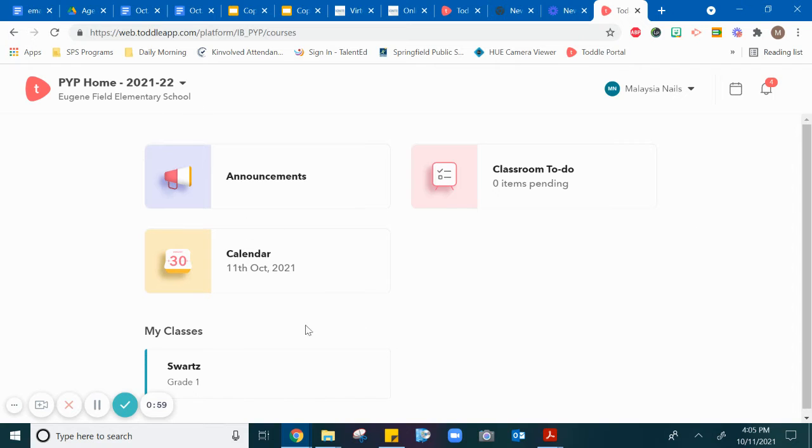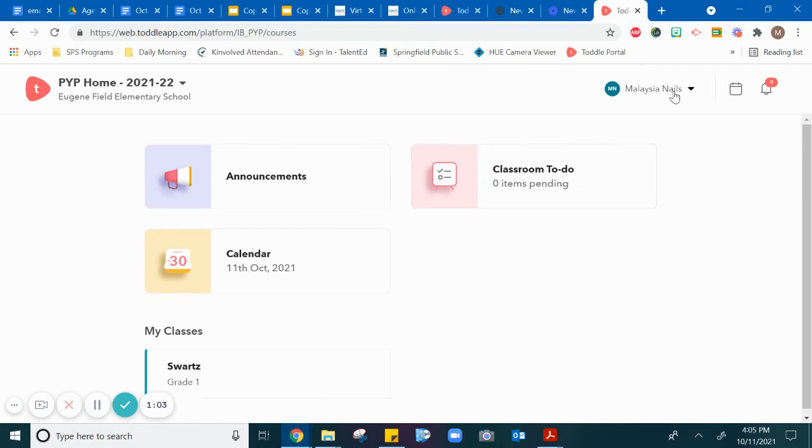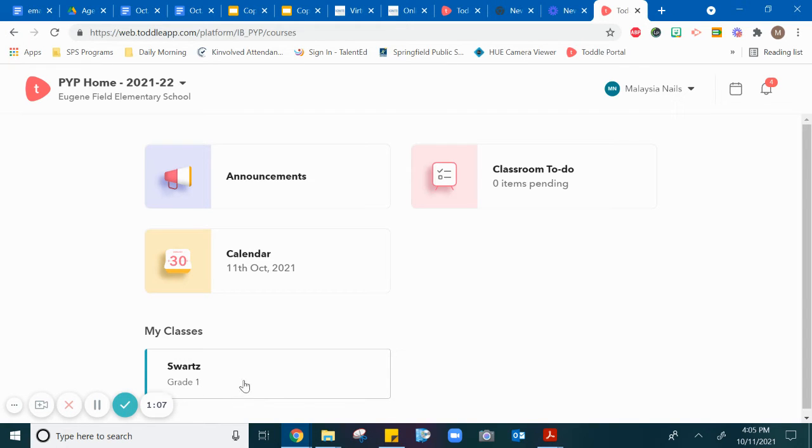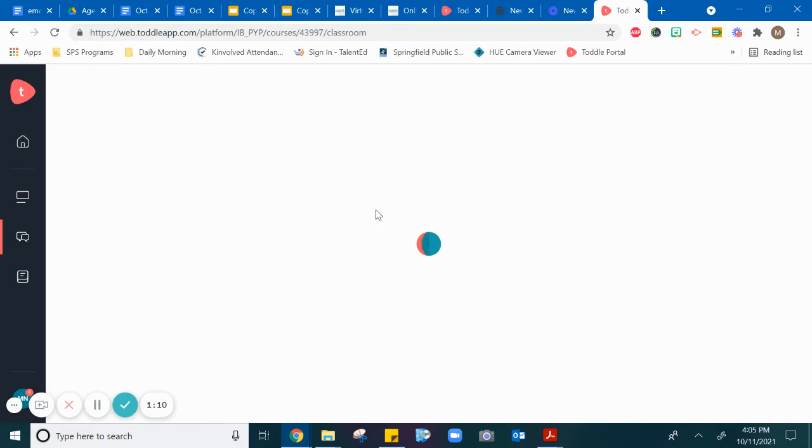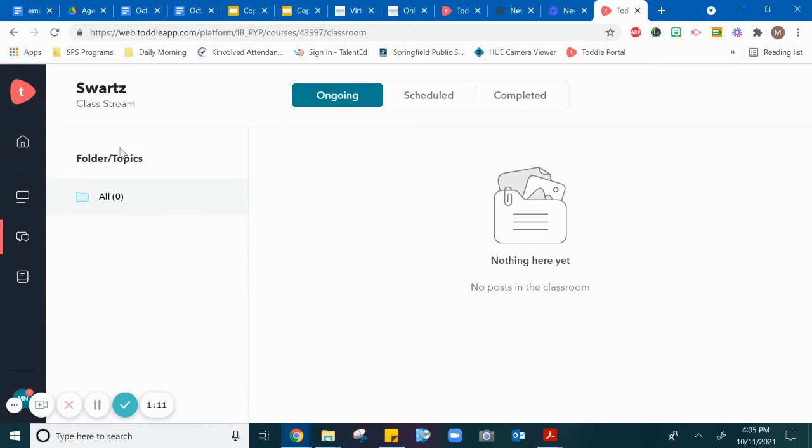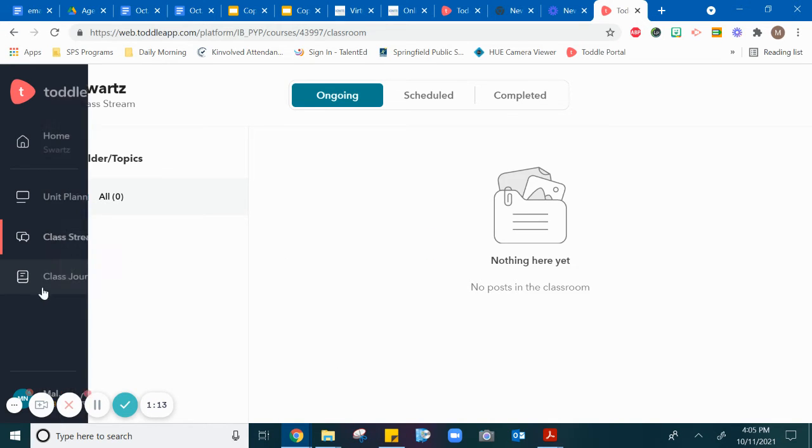This brings you into your account and it will have the student name here. Then you will click on your teacher's name and you will go to your portfolio.